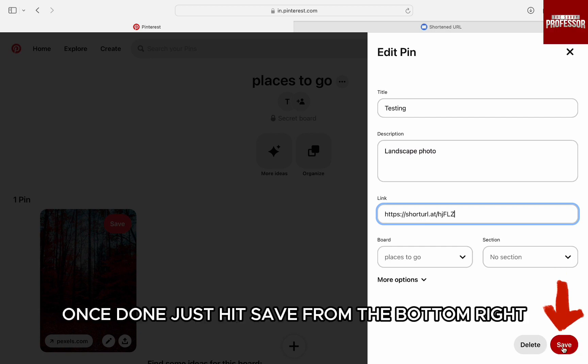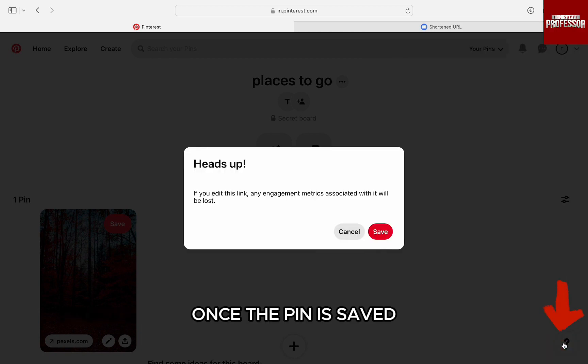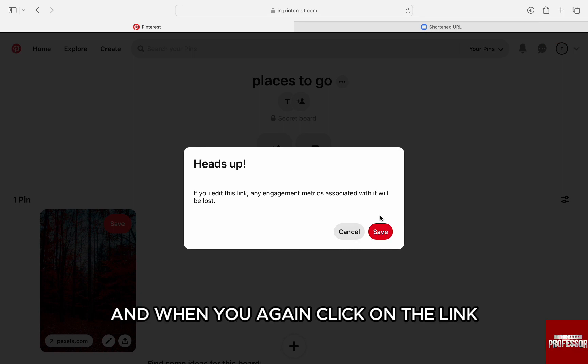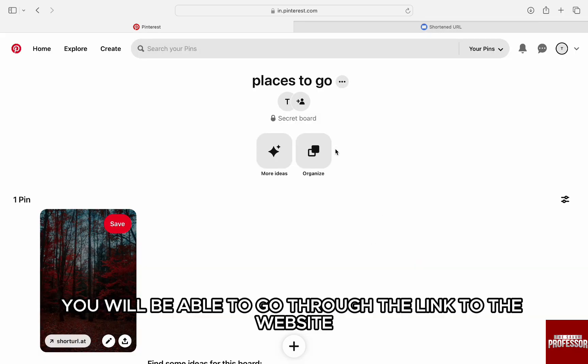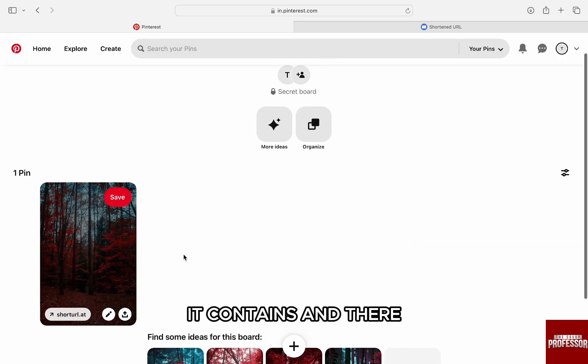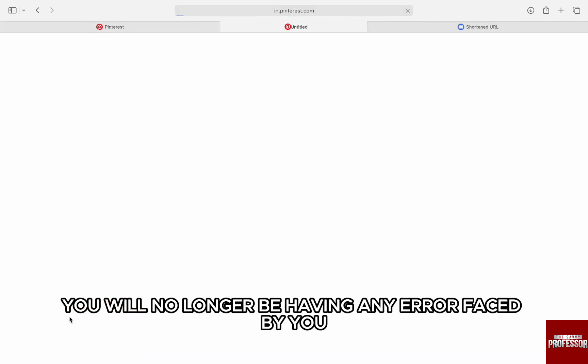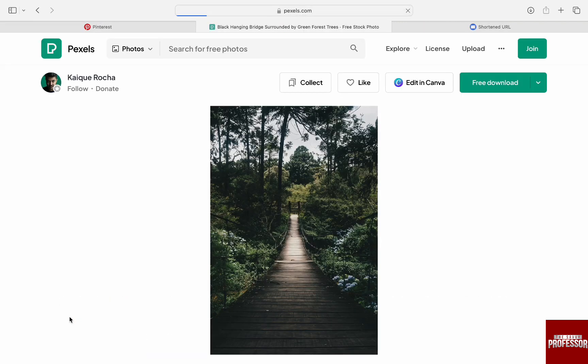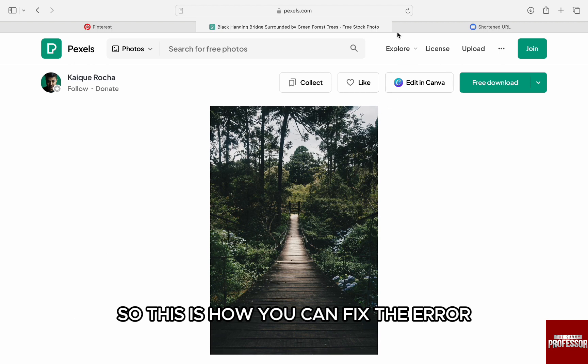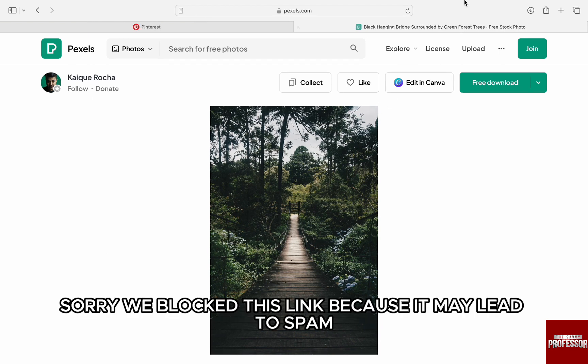Once the pin is saved and when you again click on the link, you will be able to go through the link to the website it contains and you will no longer be having any error. So this is how you can fix the error 'sorry we blocked this link because it may lead to spam' in Pinterest.